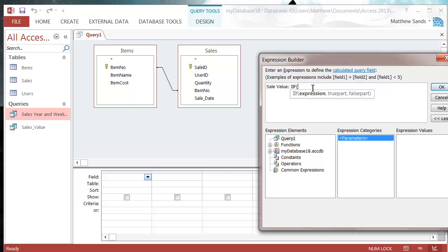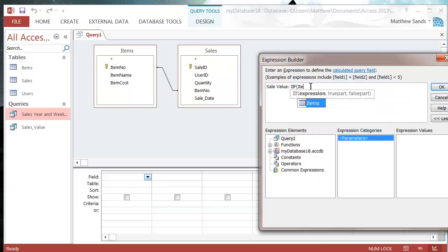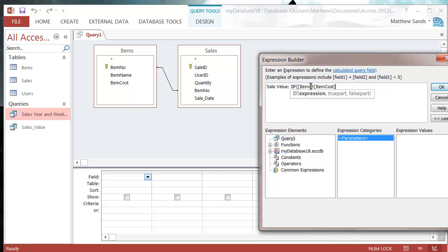We need to give it an expression, which is the comparison between two different items. It needs a true or false statement. I'm going to ask if my item cost is higher than three. So items exclamation mark item cost greater than three. We don't put the pound sign because the value of three pounds is three. Then we press comma.